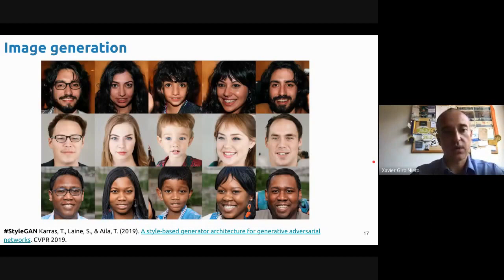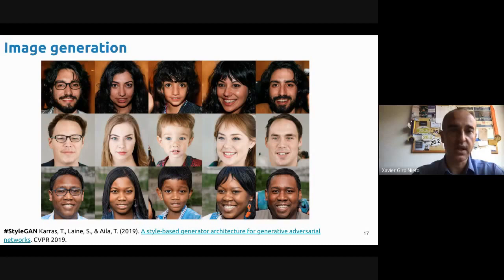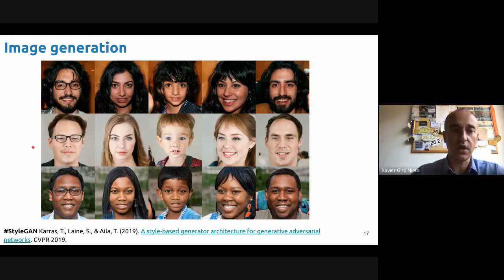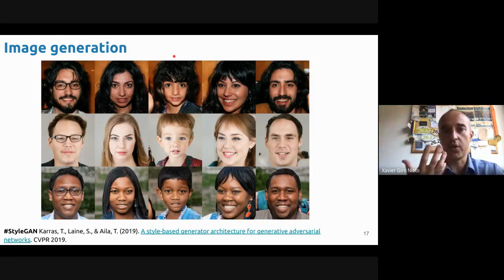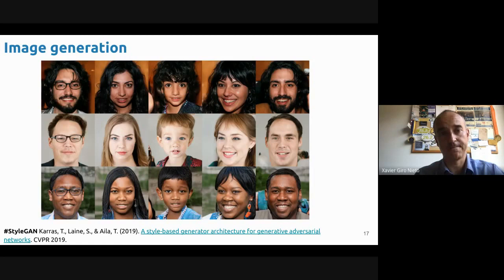This is a more recent work called StarGAN, in which they manage to transfer styles between faces. In the first column, they are all generated synthetic faces — a male person wearing glasses, a female person wearing glasses, a child, similar pose and facial expression. We can transfer facial attributes or skin attributes across different synthetic faces.